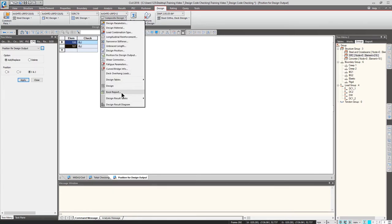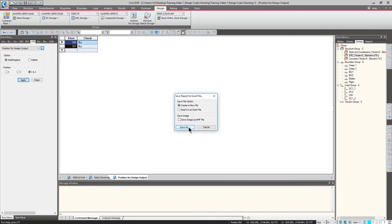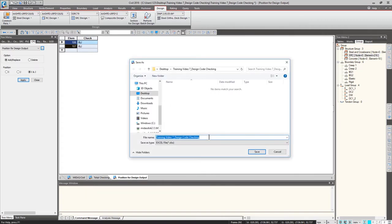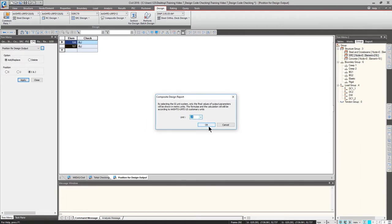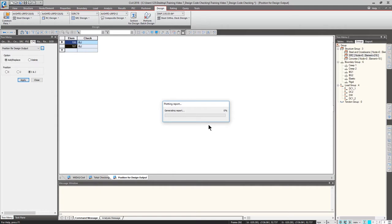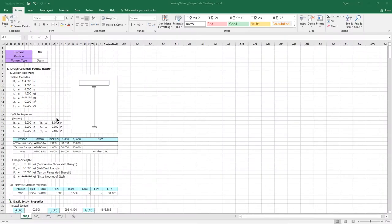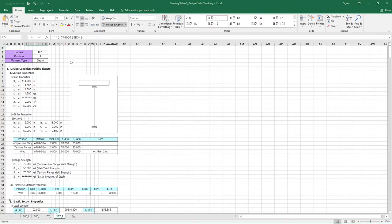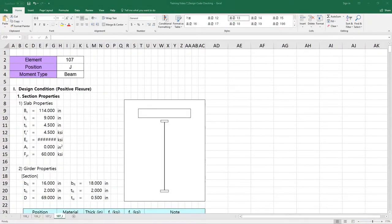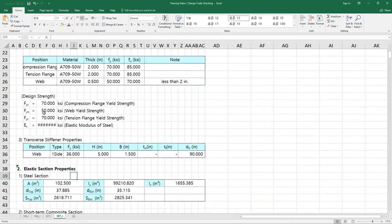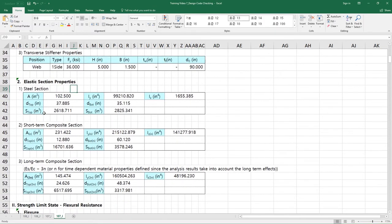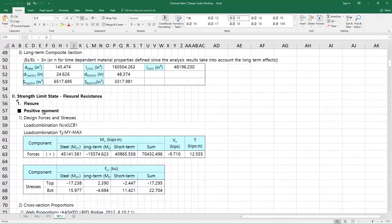Go to the Composite Design tab, click Excel Report. Create a new file and save it. Select US units, click OK, and wait a minute or so to generate the report. My design output has been generated for elements 106 and 107.